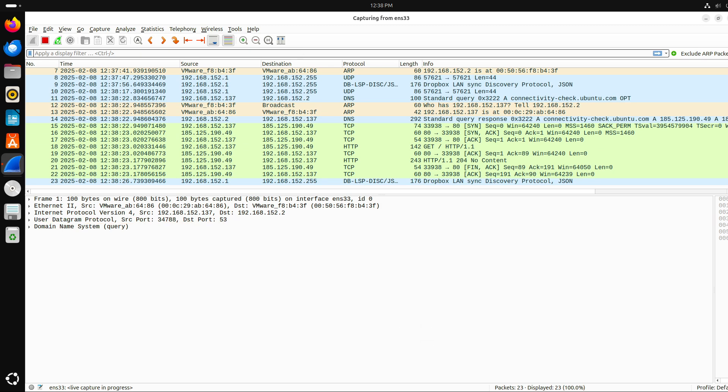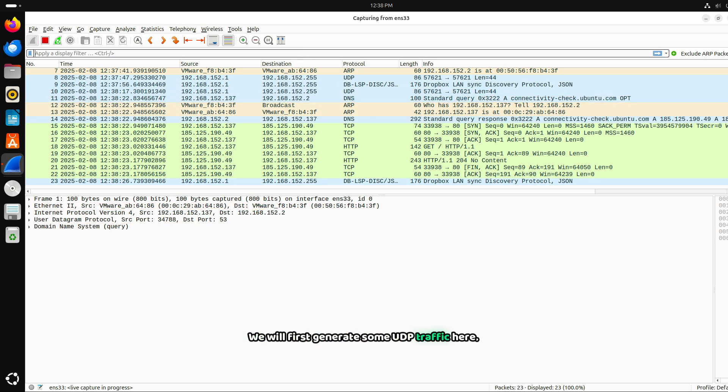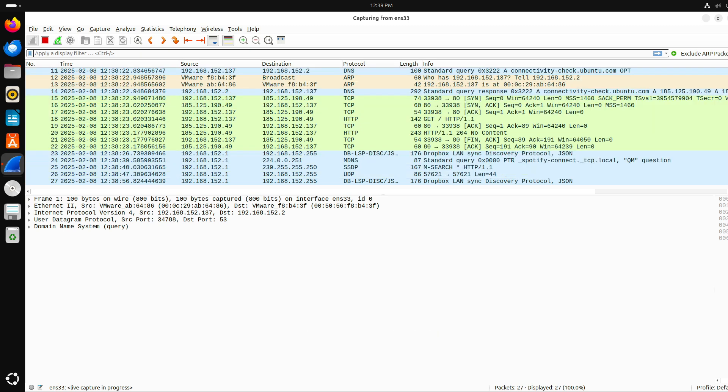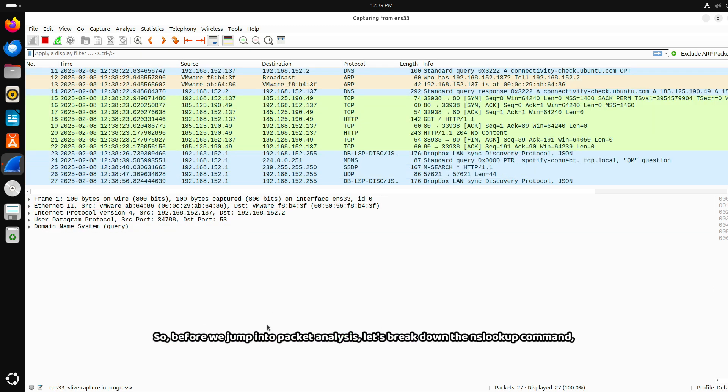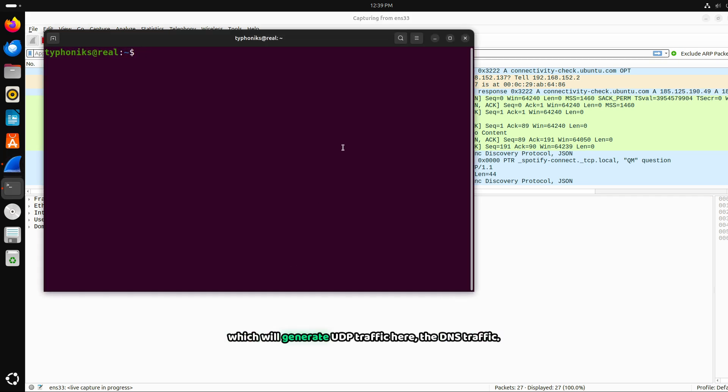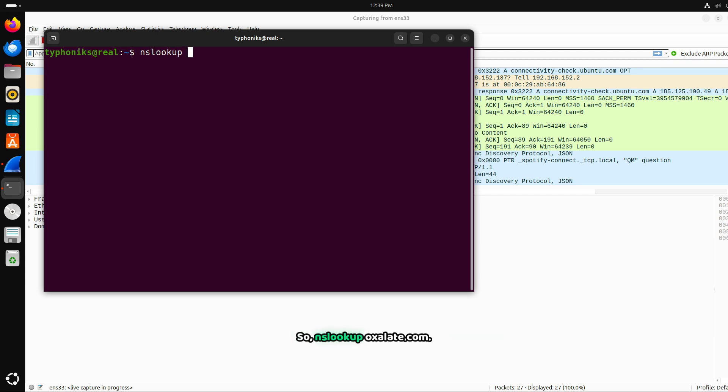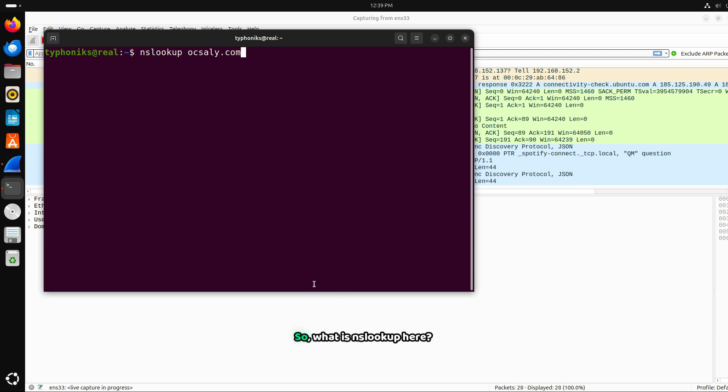We will first generate some UDP traffic here. Before we jump into packet analysis, let's break down the nslookup command, which will generate UDP traffic here, or DNS traffic. So, nslookup oxalate.com.